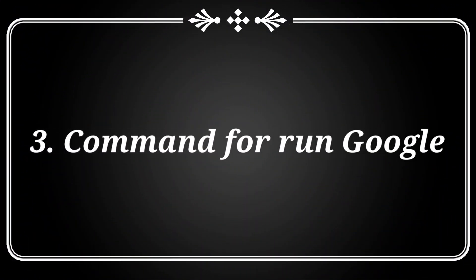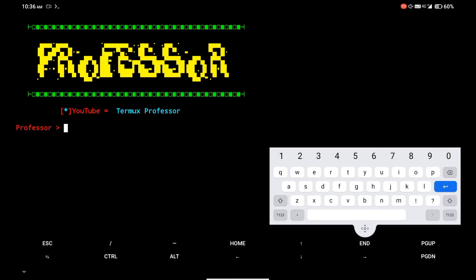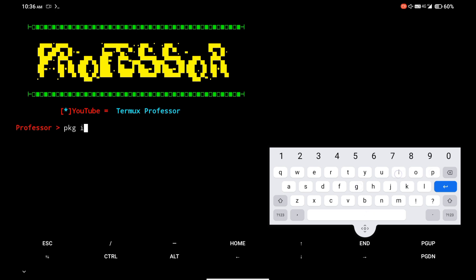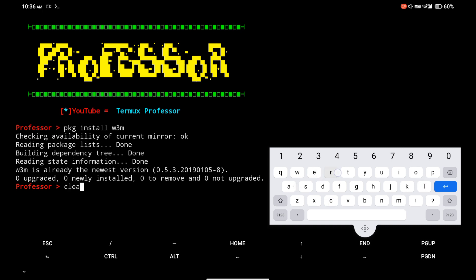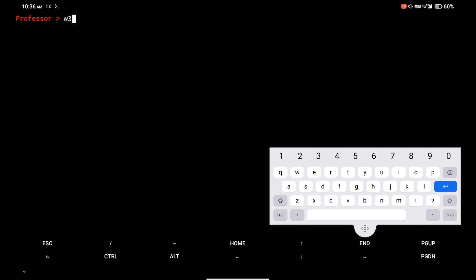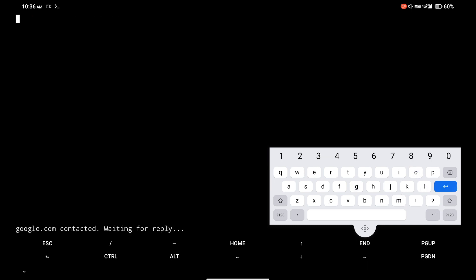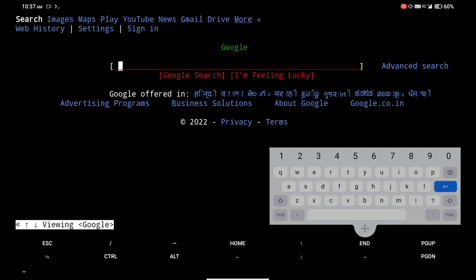At number 3, there is a command to run Google in Termux. I am installing the w3m package in Termux. Simply type the w3m command and type any web address — I am opening Google. You can also search and navigate in this Termux browser.